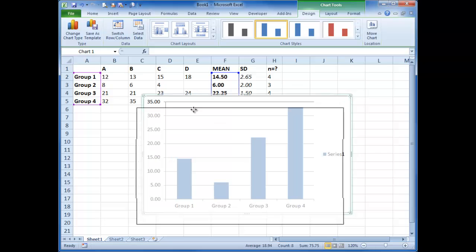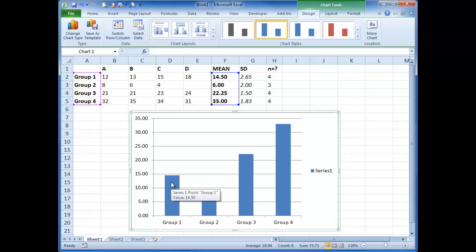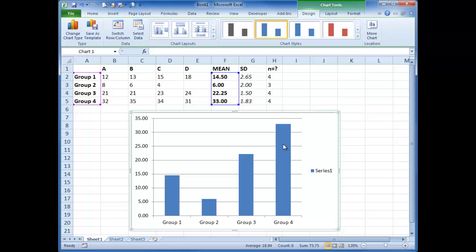There we are. We have our graph. Move that down a bit. We've now got group one, group two, group three, group four, and our means are 14.5, six, 22.25, and 33.